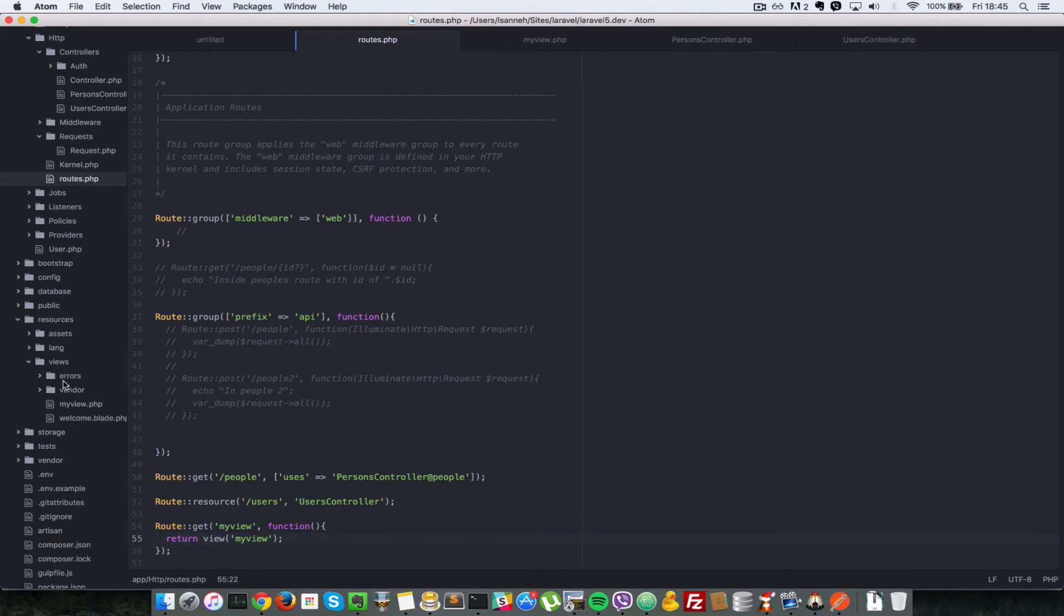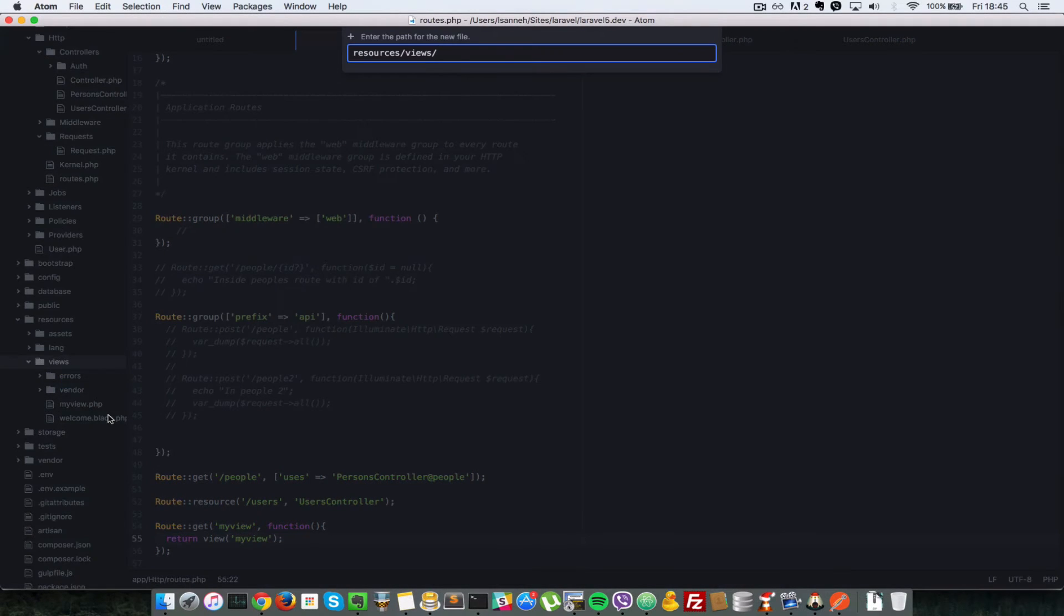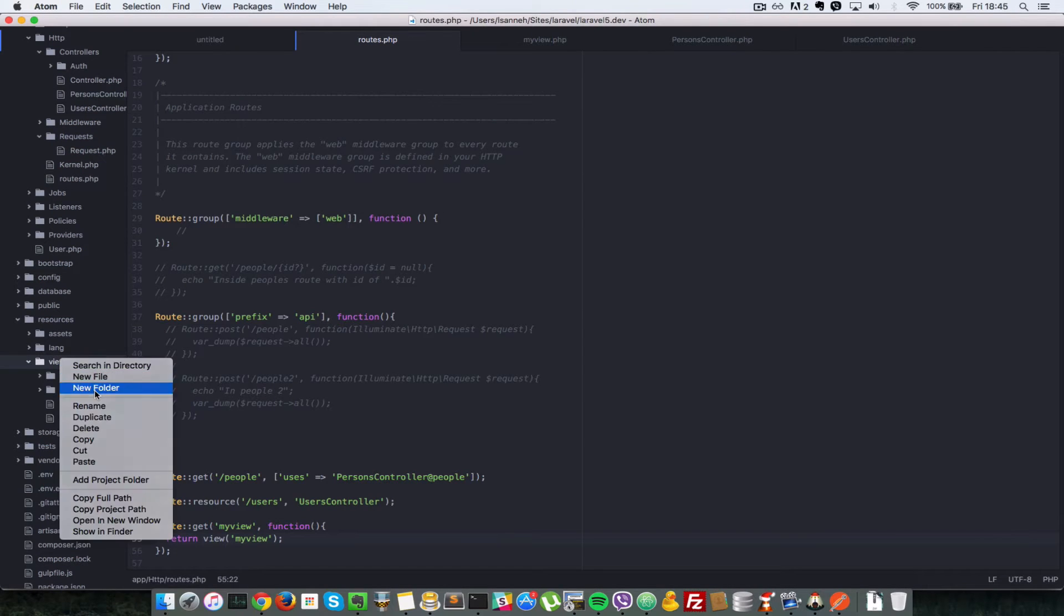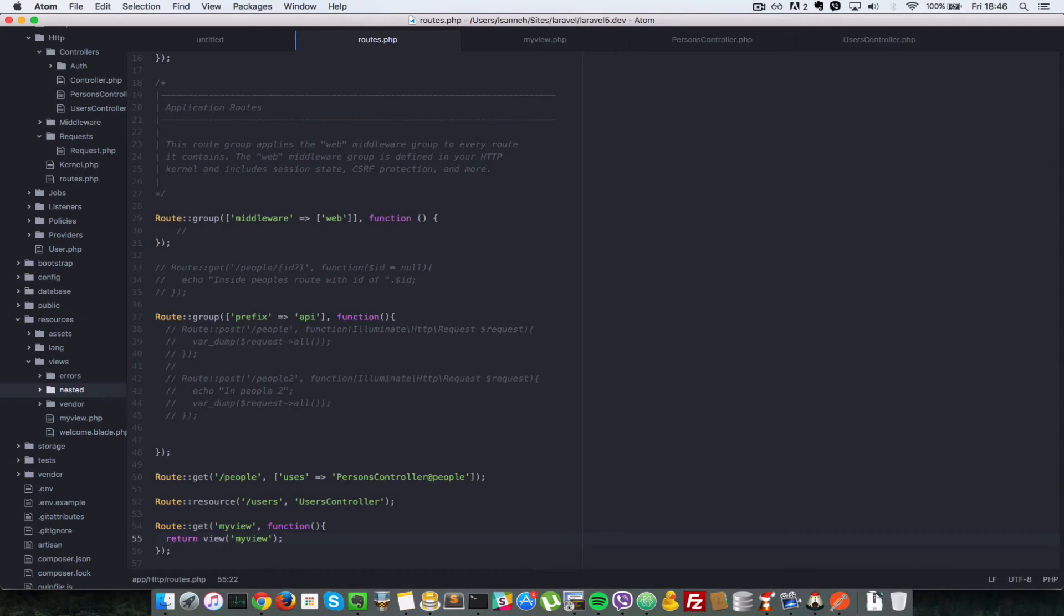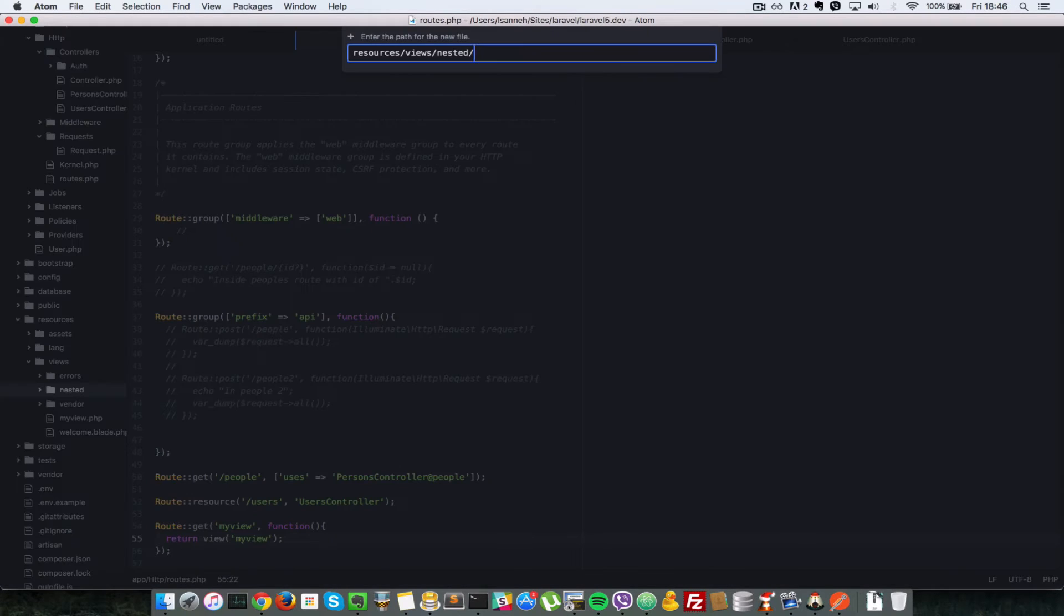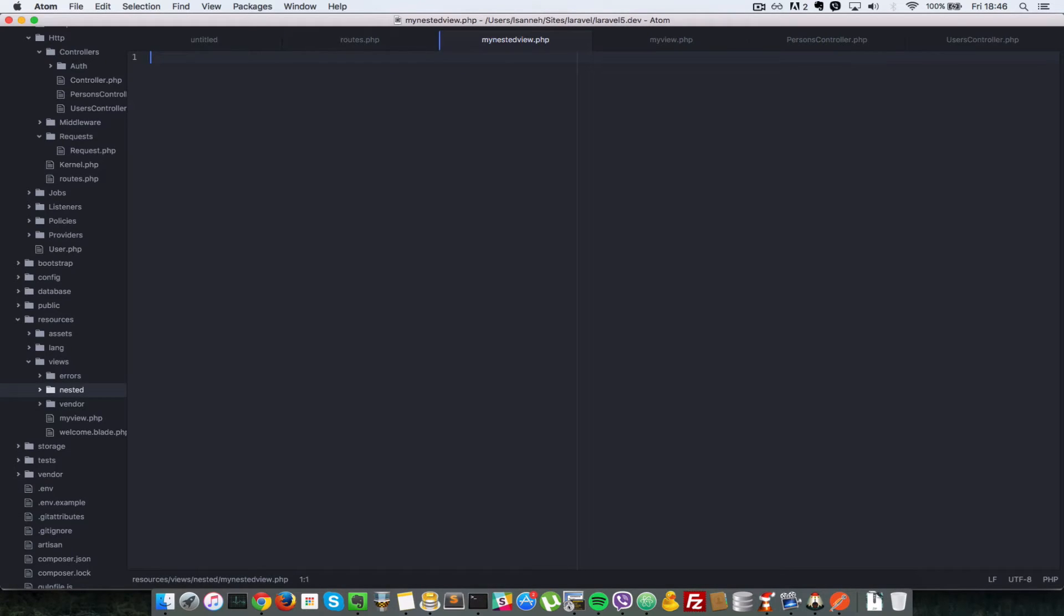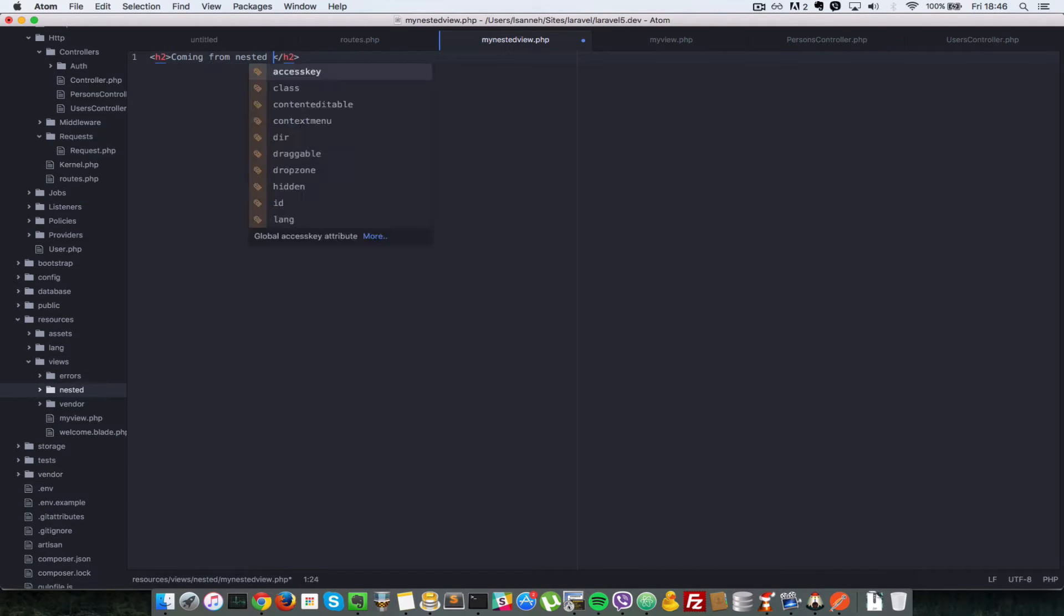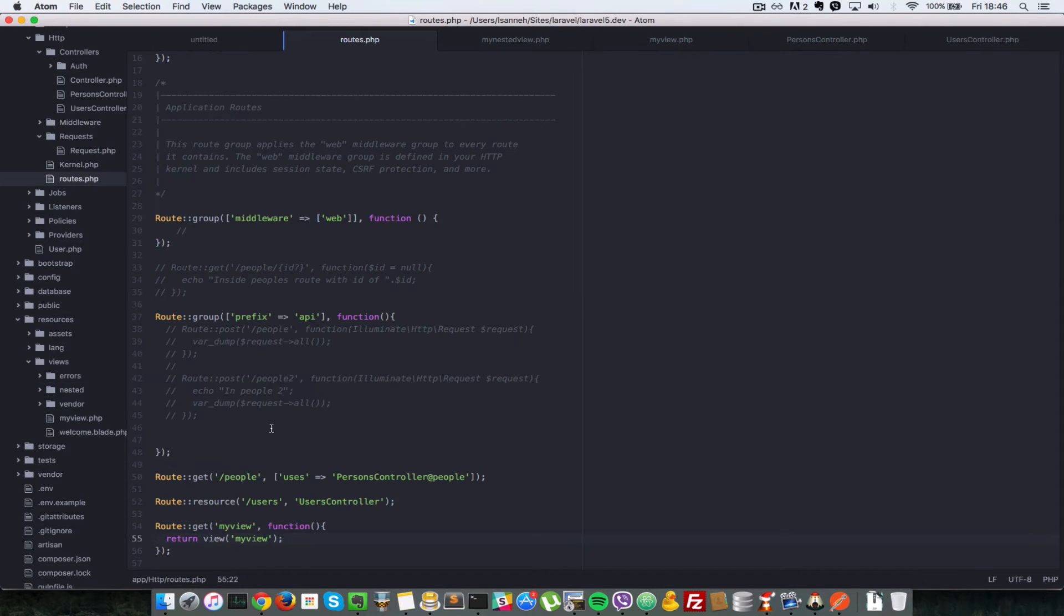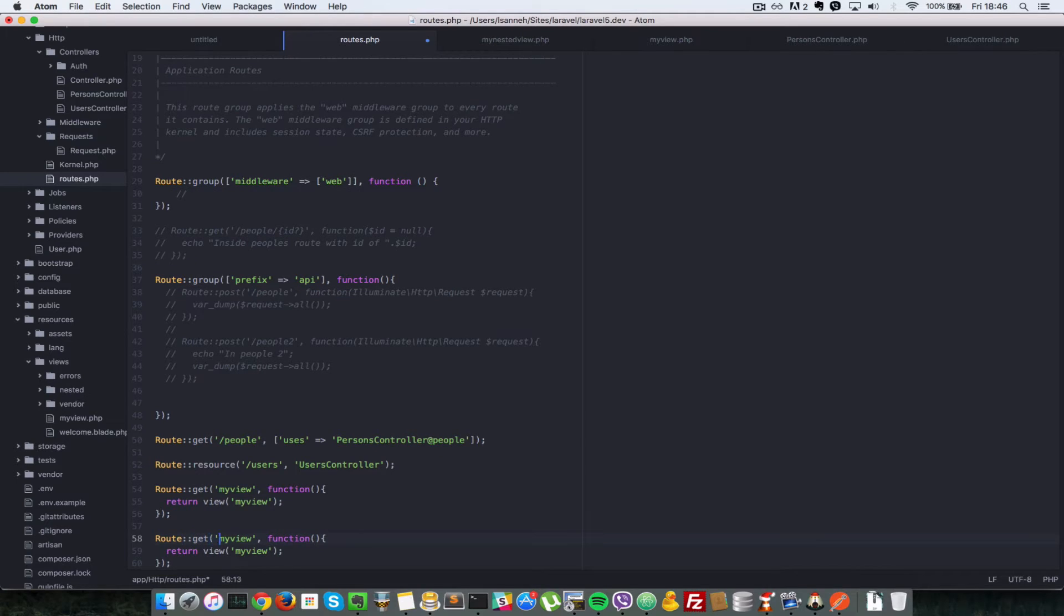And you can nest this inside another folder. So let's create another folder called nested. And inside nested, let's just say myViewNested or myNestedView. So let's save that. So let's go in our route.php, let's create another route.